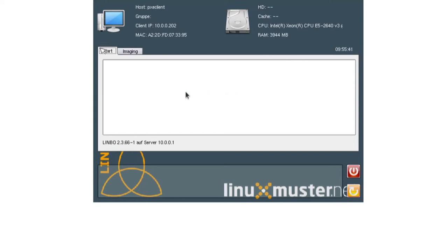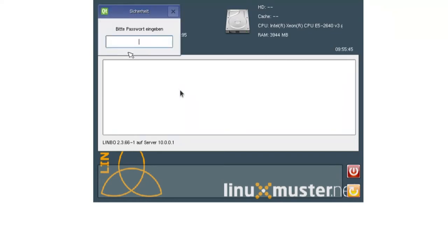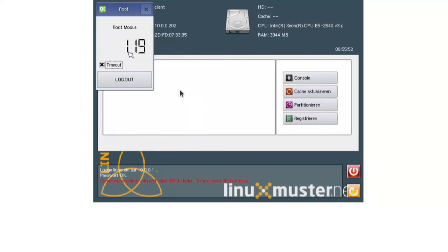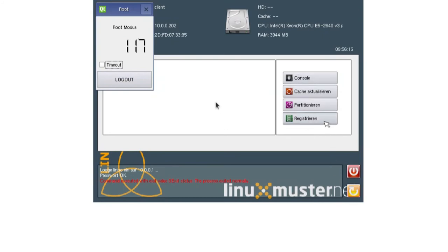So we can register this client if we click on the imaging tab here. And then we enter our password, our global admin password. And then we click here. Okay. And here you have different options. Console, update cache, partition, and register.